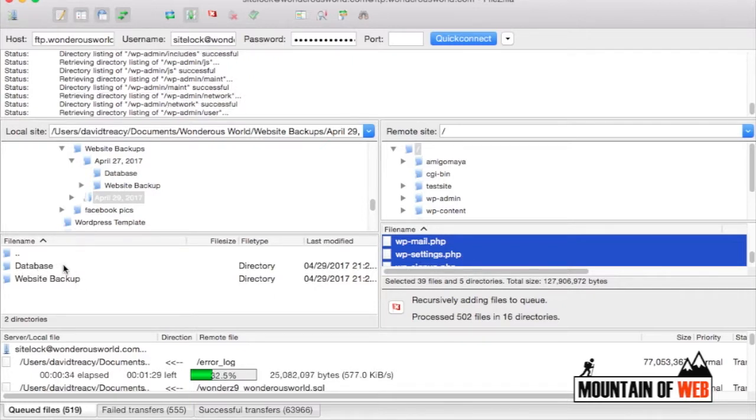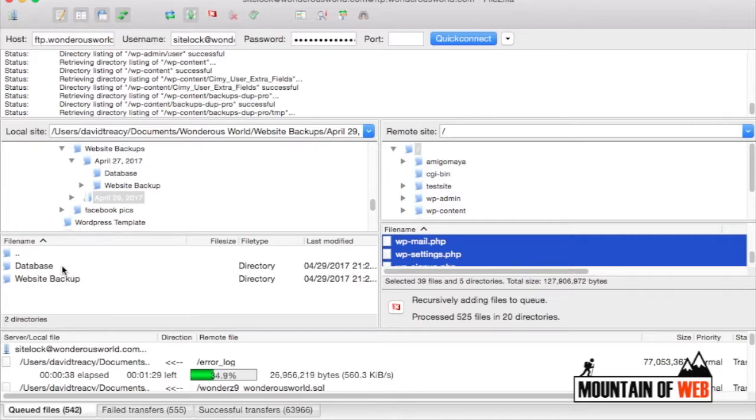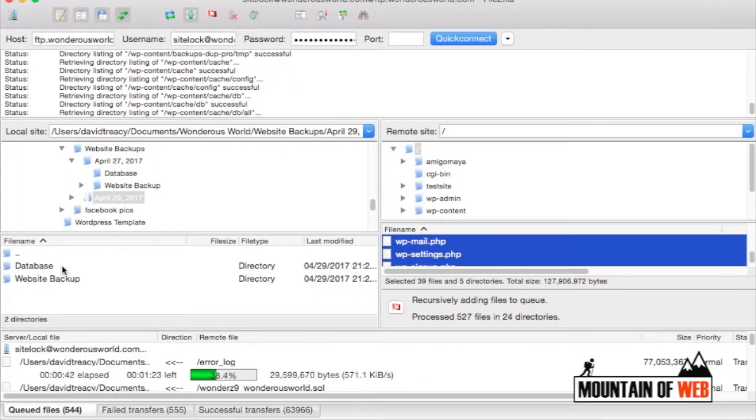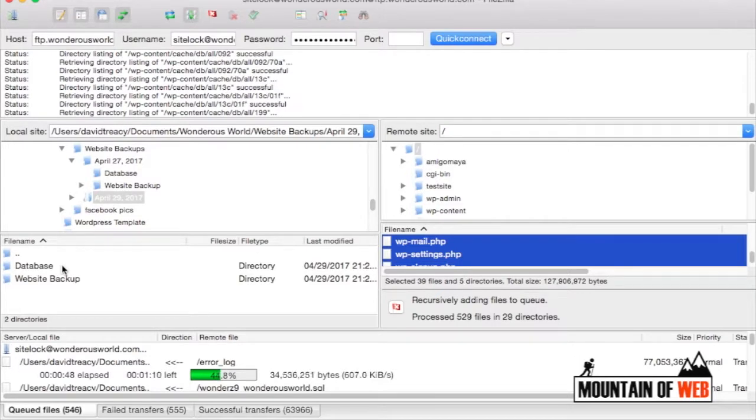There's a video on how to back up your database on this page as well. If you're not on the page, just go to mountainofweb.com—there will be a link in the video below and we'll show you how to do that as well. So thanks for watching and we'll see you next time.